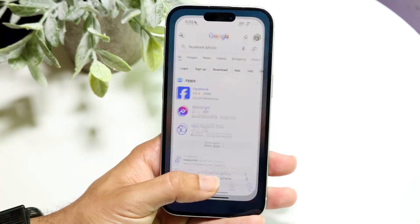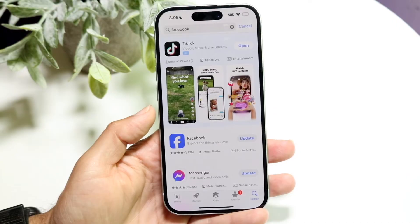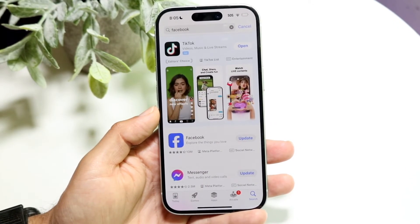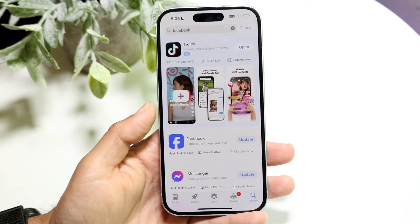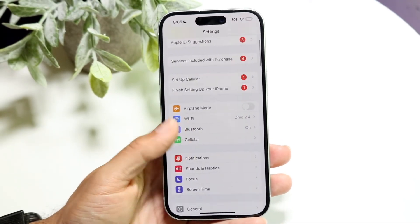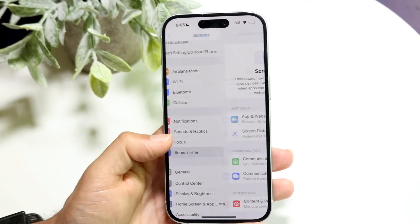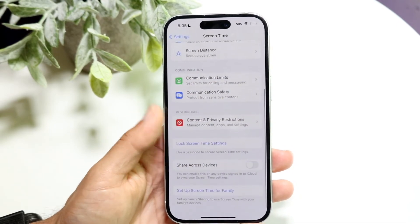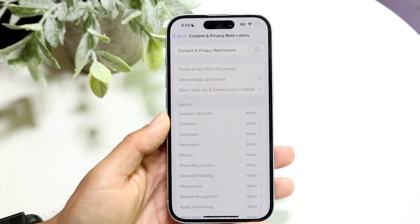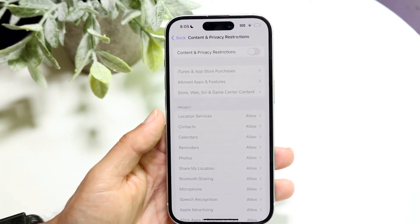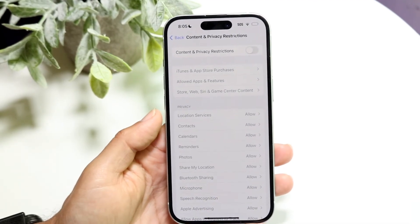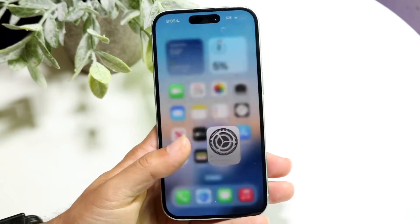If none of those things work, that might mean you have some sort of block on your iPhone. You may have a Screen Time lock or a parental lock. You can check this by going into your iPhone Settings, scrolling down to Screen Time. If there's a content and privacy restriction turned on, you'll want to go and turn this off. The first option — iTunes and App Store purchases — if that's restricted, just disable it and that should allow the application to show up.